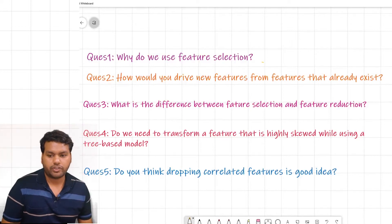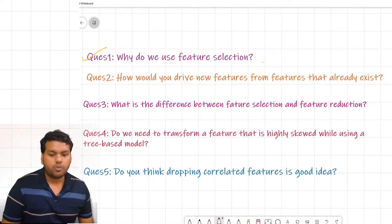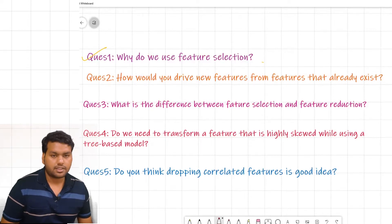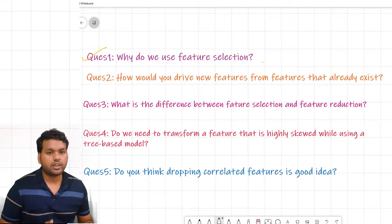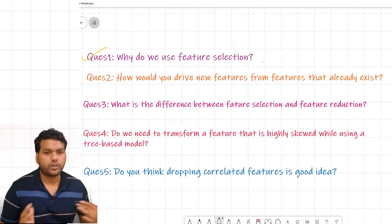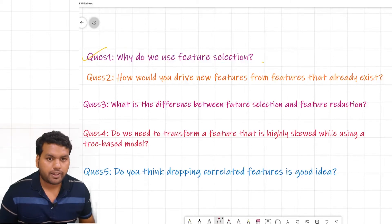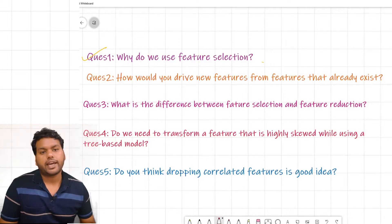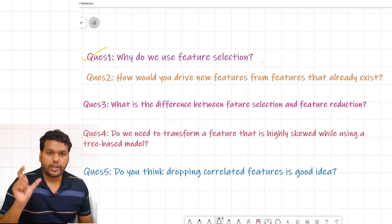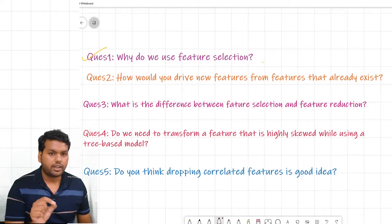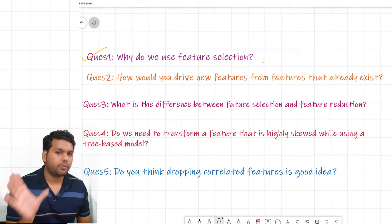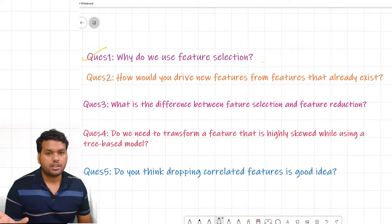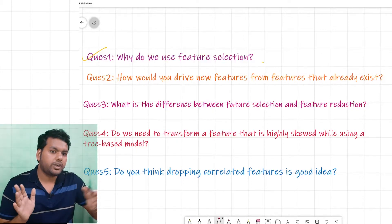The second question is: how would you derive new features from features that already exist? The interviewer is checking your knowledge of how you do feature engineering in your dataset. Suppose you have a datetime column in your dataset and you are dealing with a time series project. The datetime contains year, month, day, hours, minutes, and seconds all in one column.